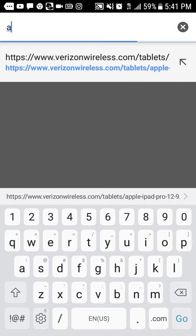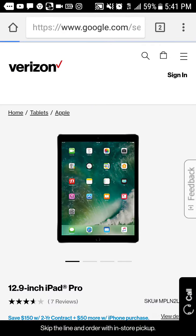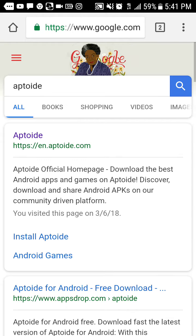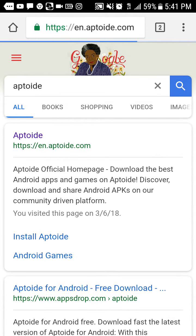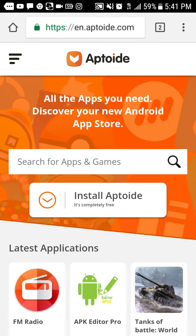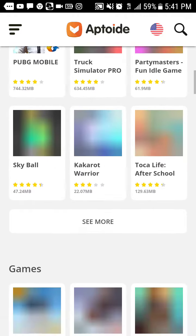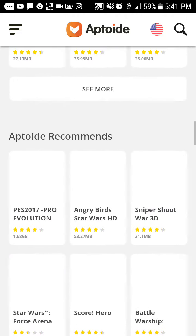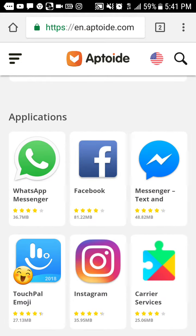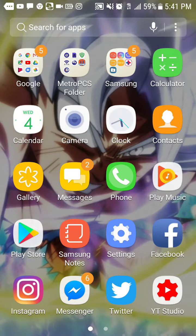Go to Google and type in 'Apto'. I'm outside so there's gonna be a lot of stuff — I'll edit it out. What you want to do is install it, but first go to Settings.